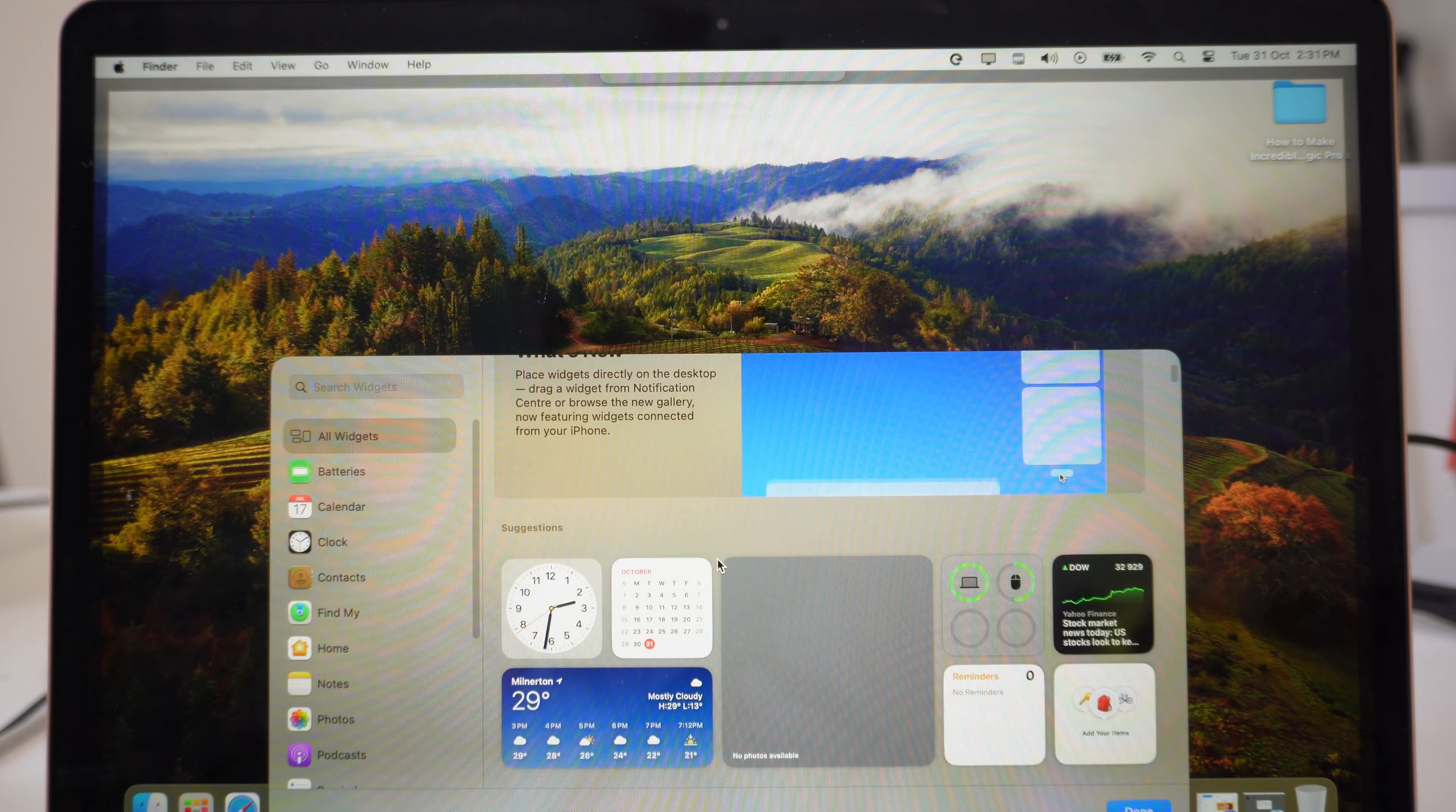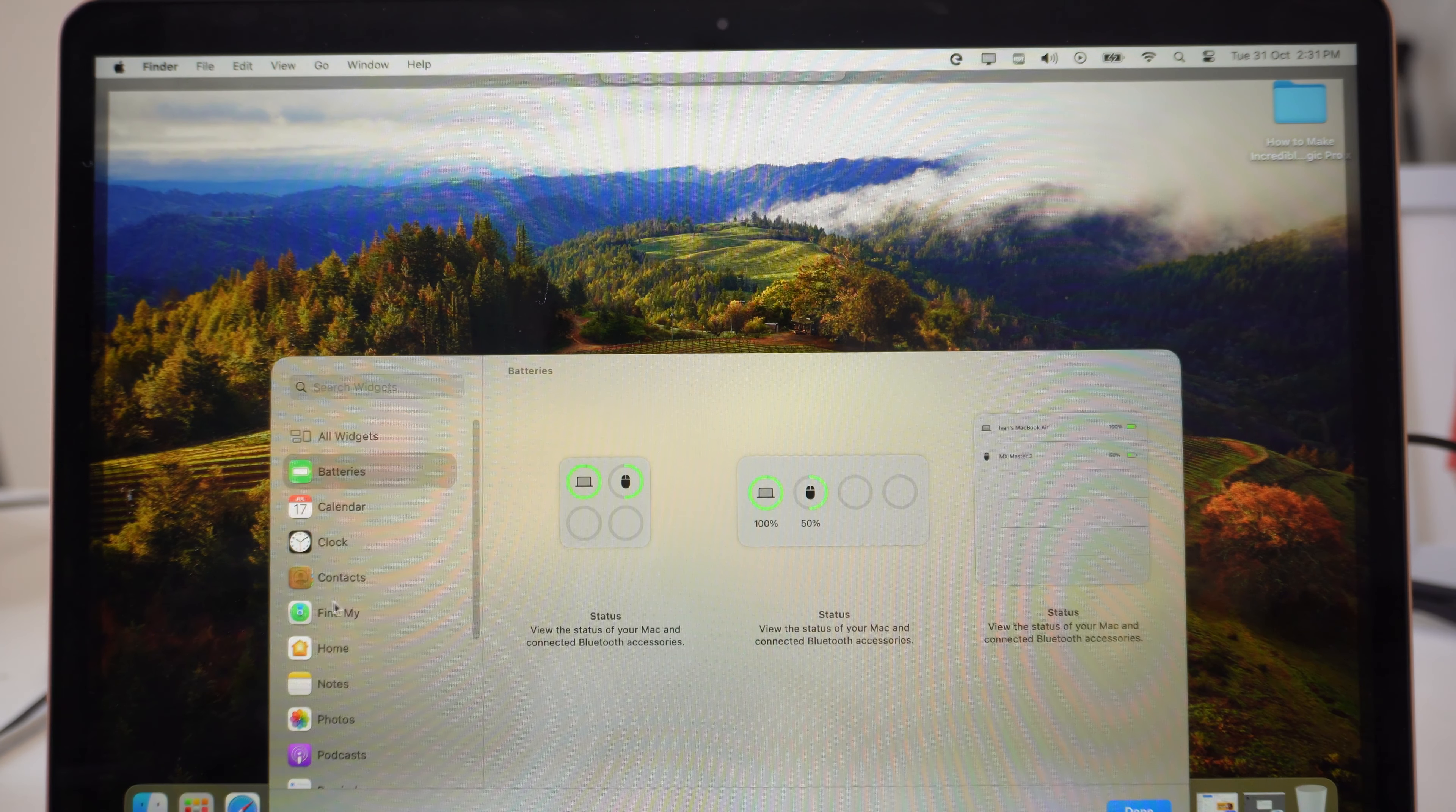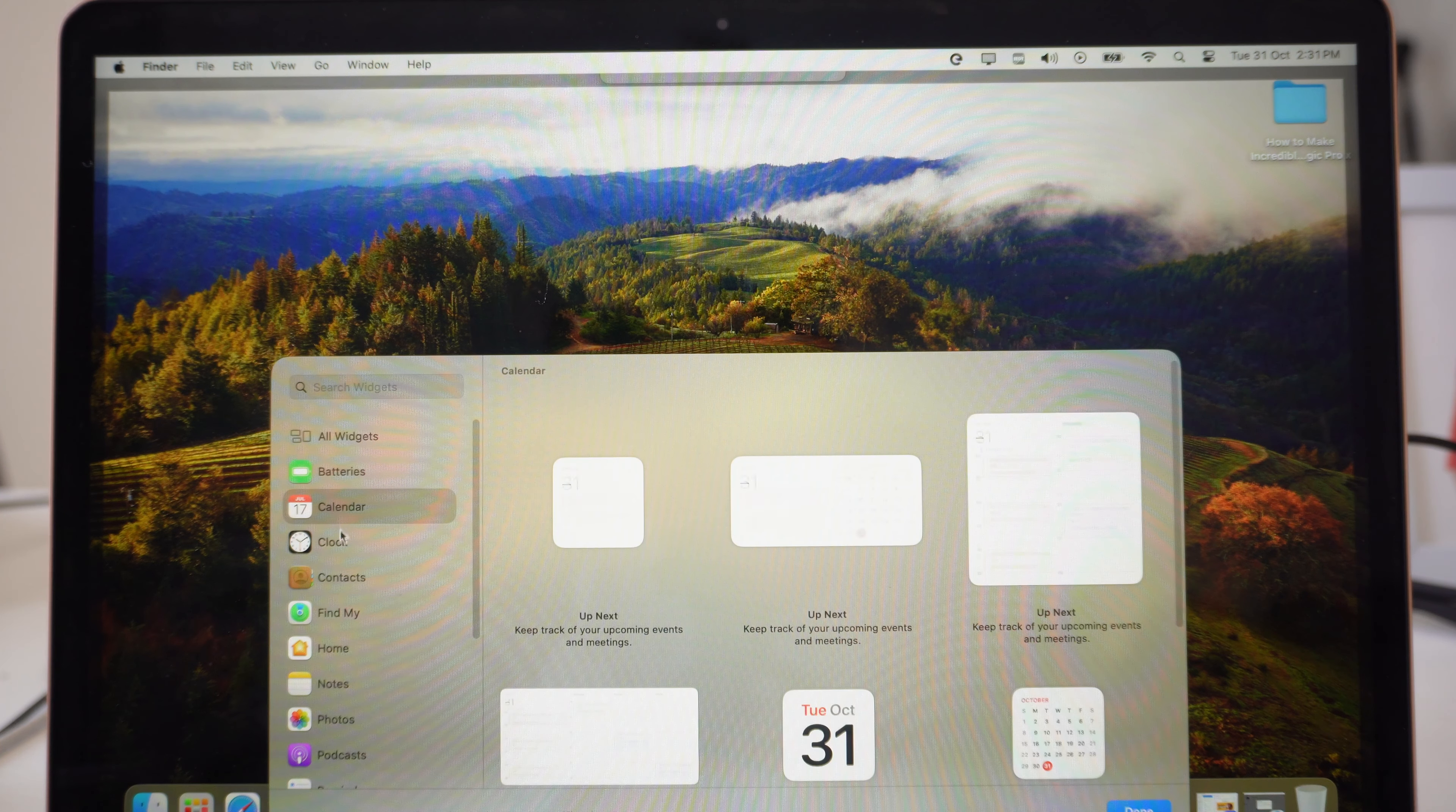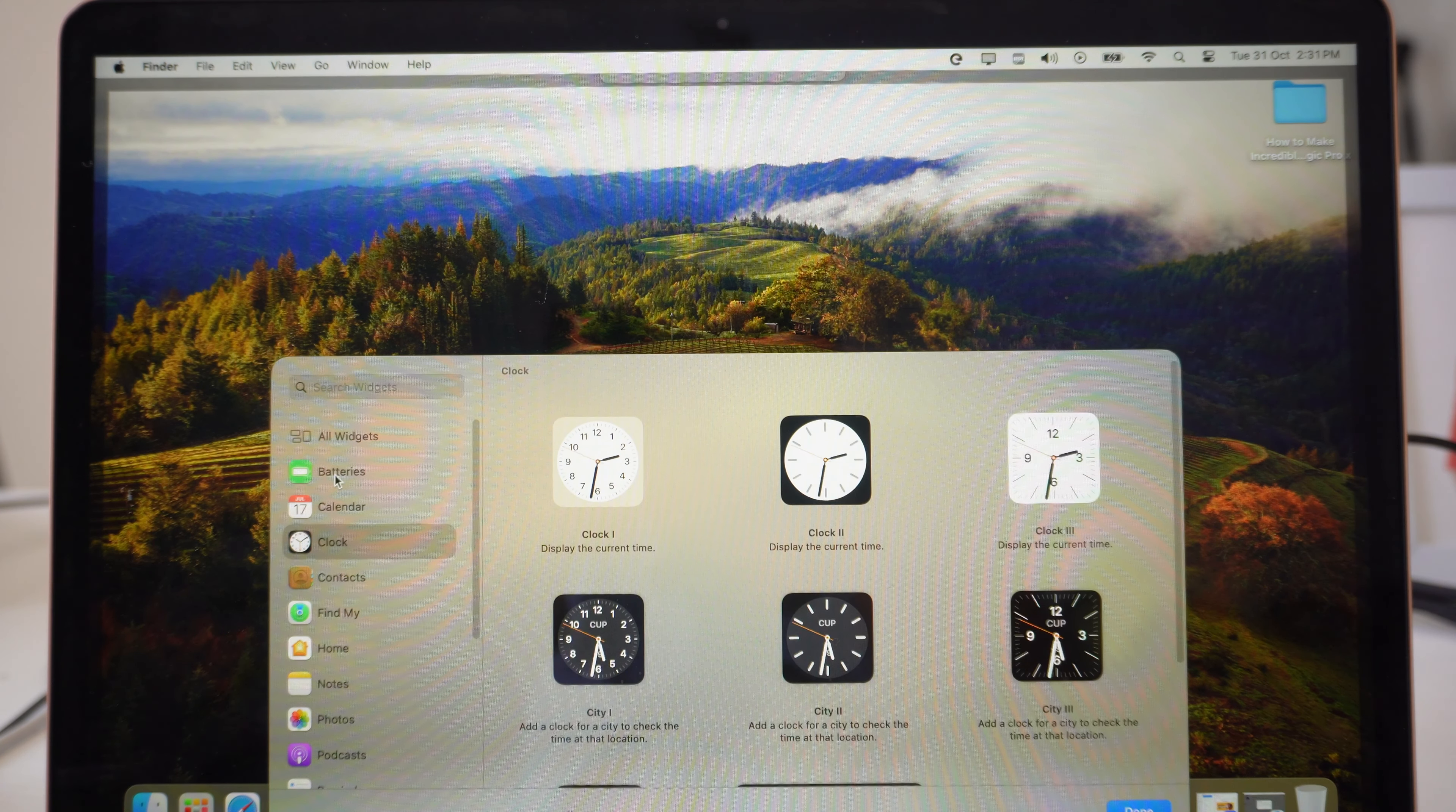It can show you all the widgets that it has, or if you have specific ones that you want to be shown, then you go to the side menu over here where it says batteries, calendar, clock - the ones that you feel are more important to you.